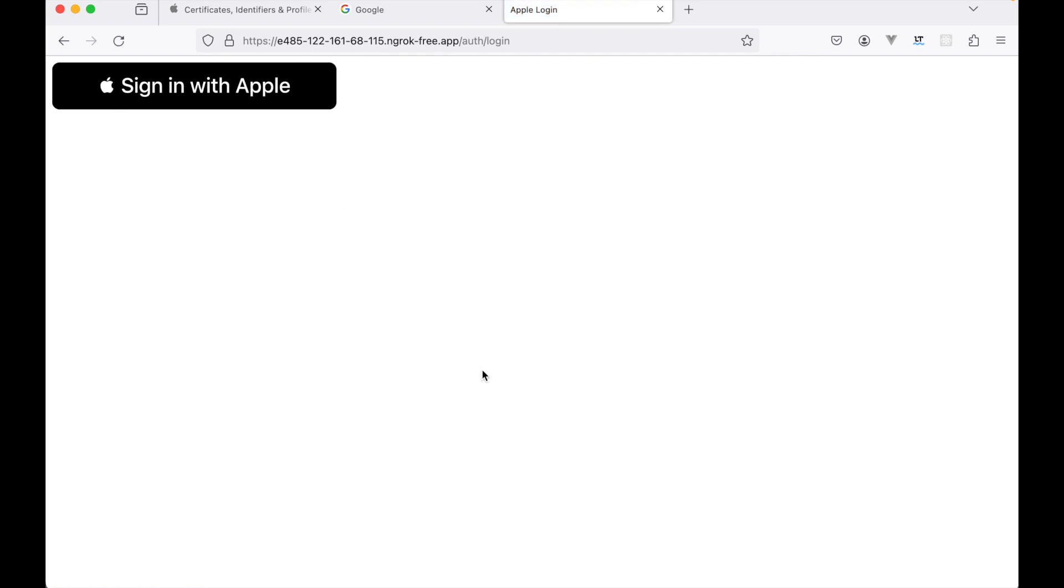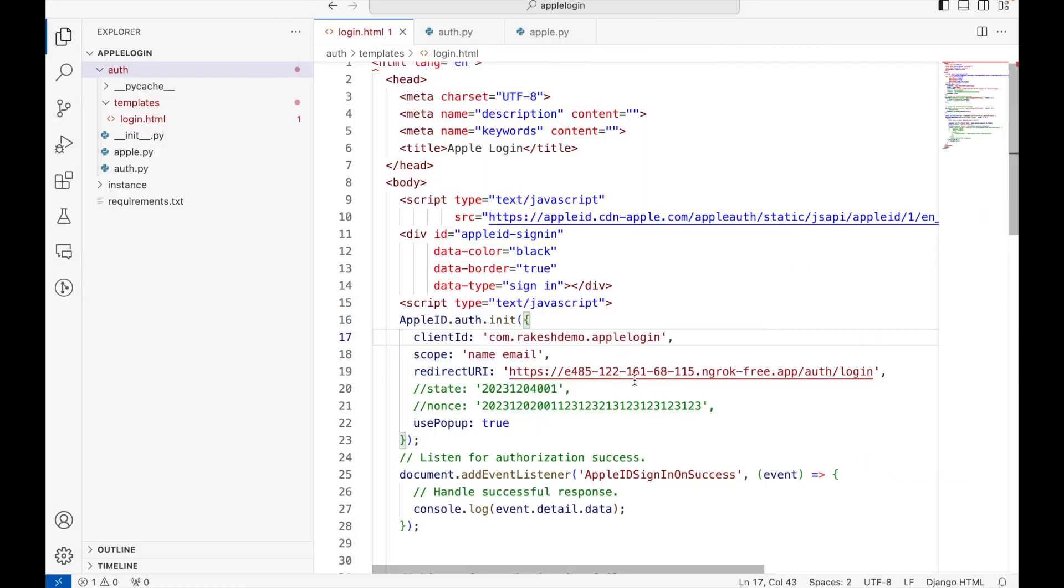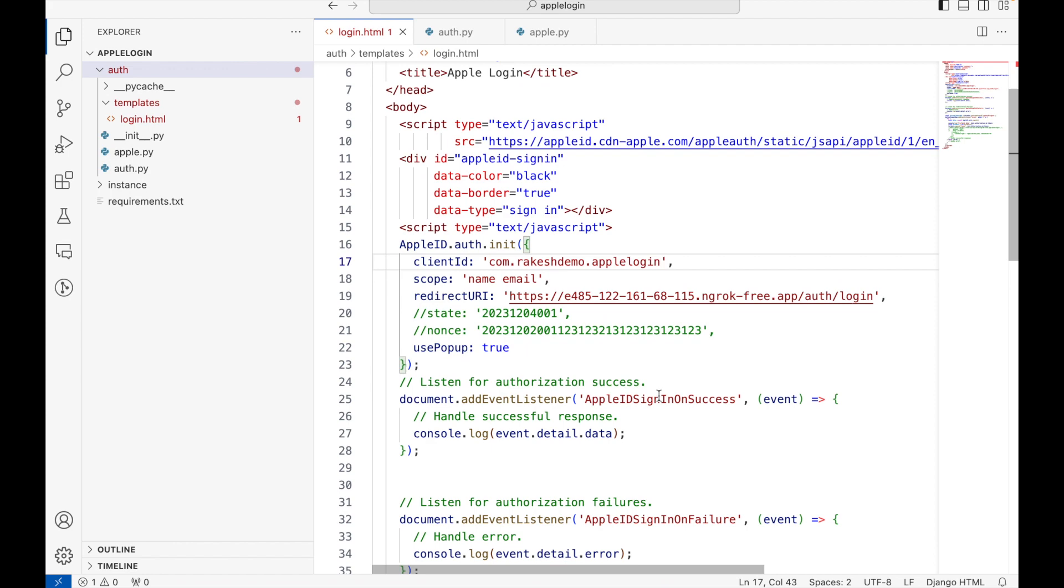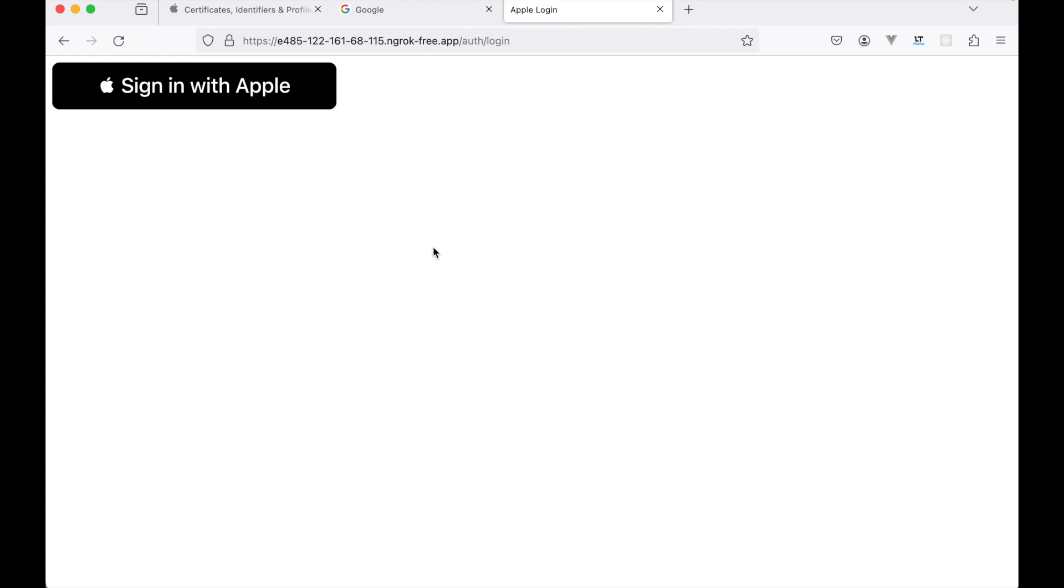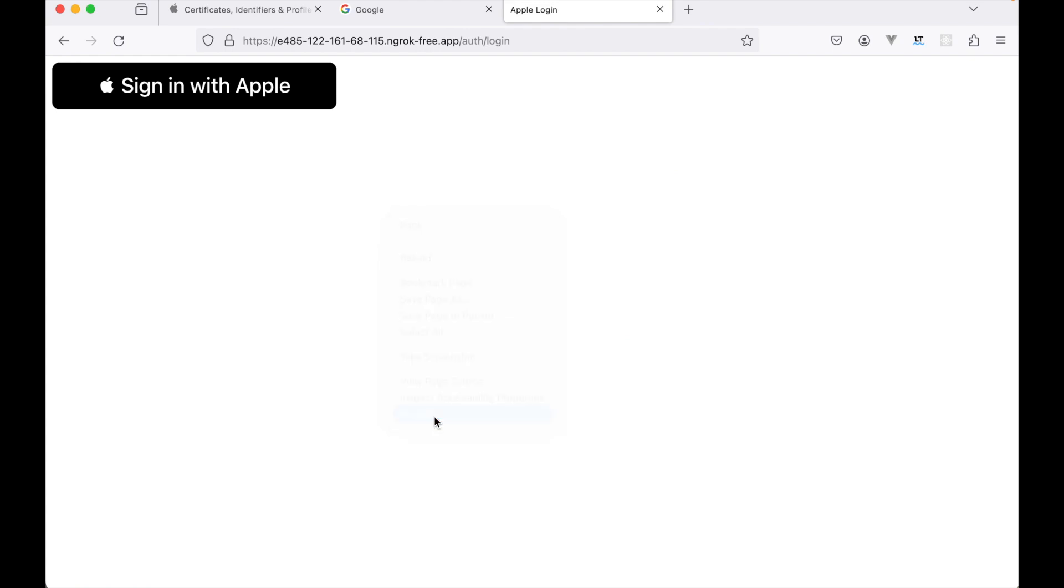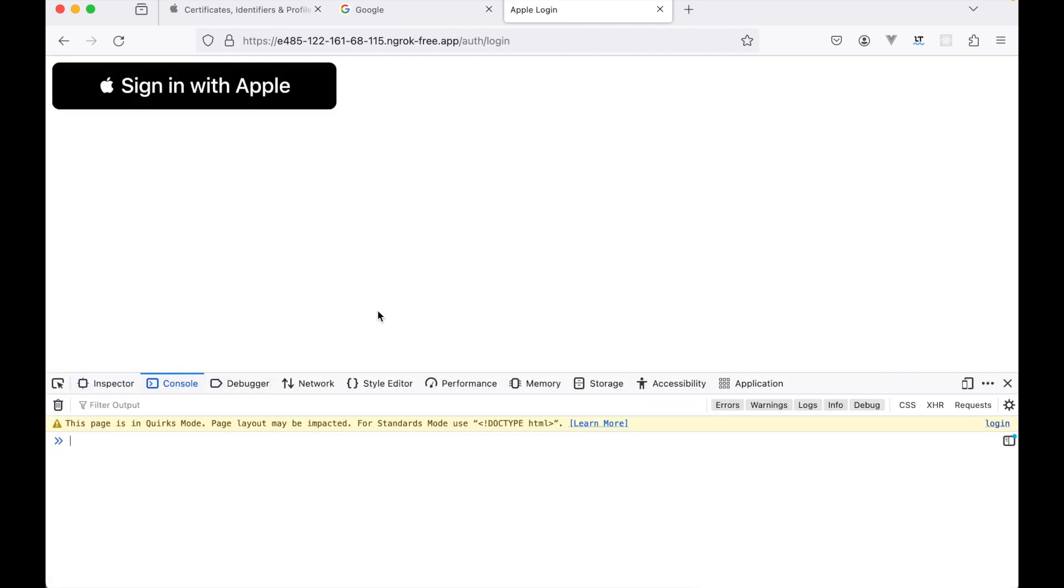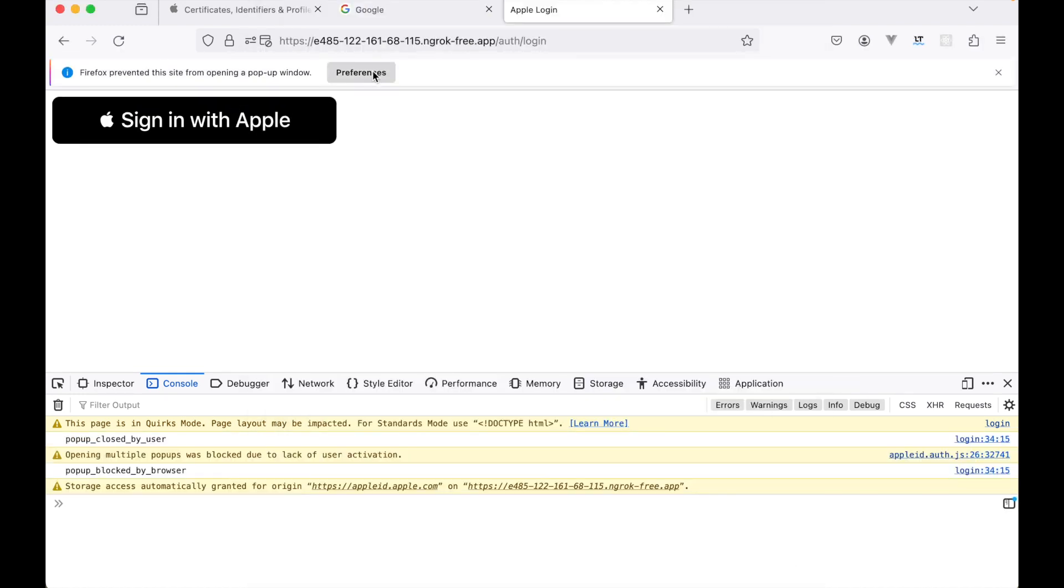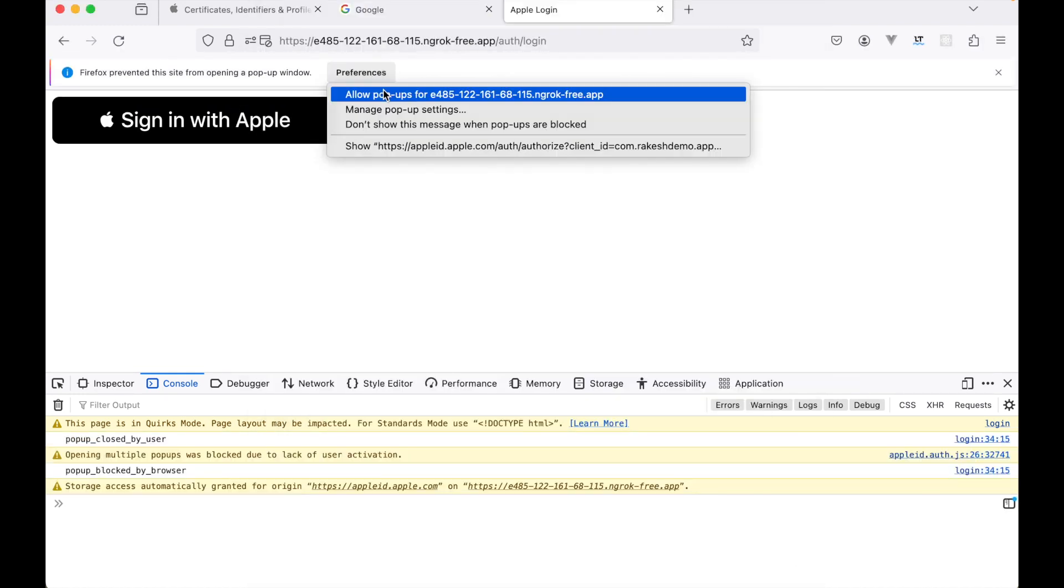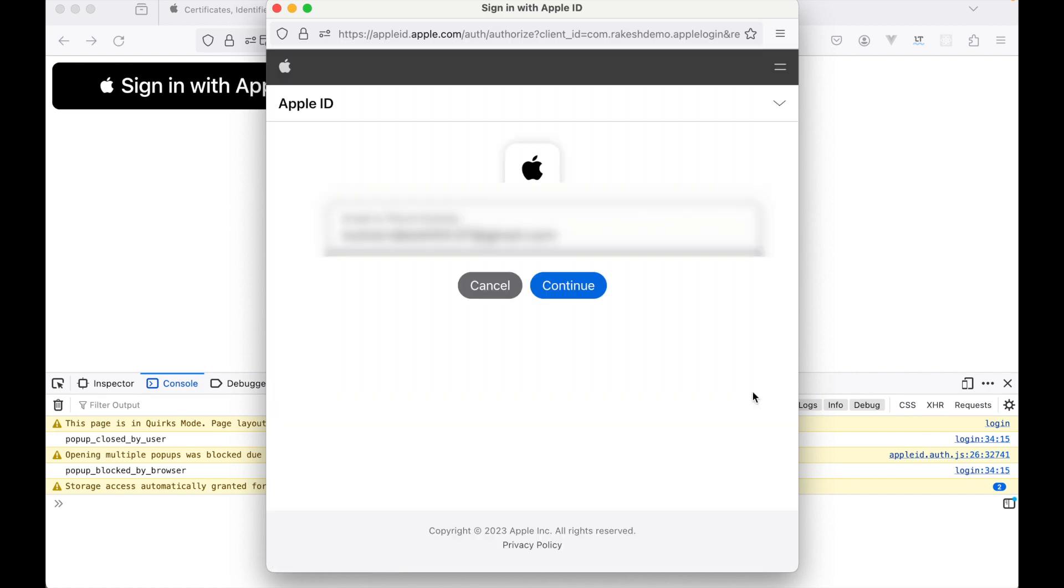It's not working at the moment. We will need to restart our Flask server first. Let's restart it and go to the browser. All right, so now we see this sign in with Apple button. Continue - that means our configuration is done properly so far. Now let's first open the console.